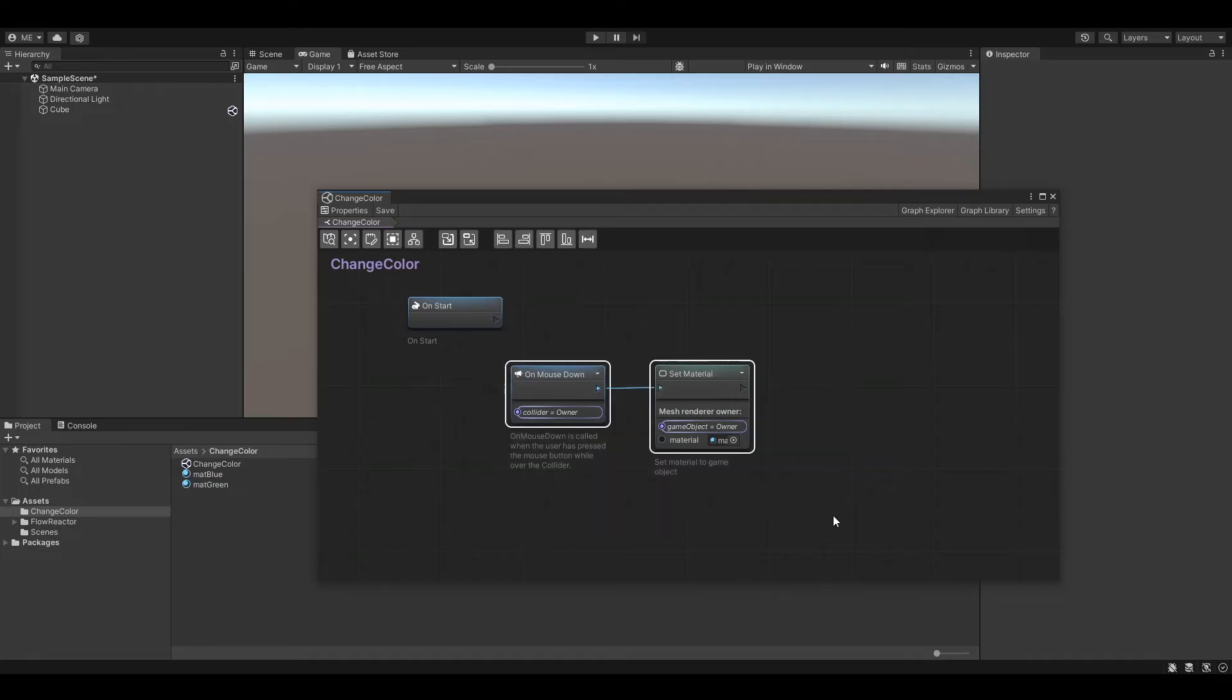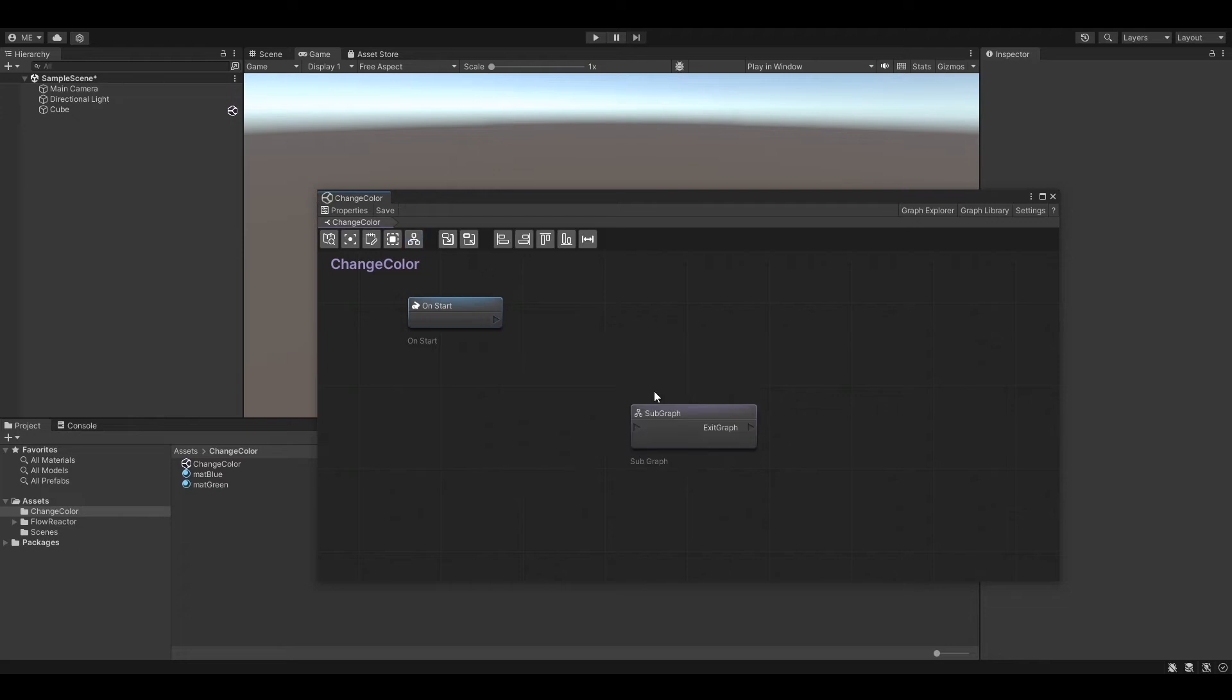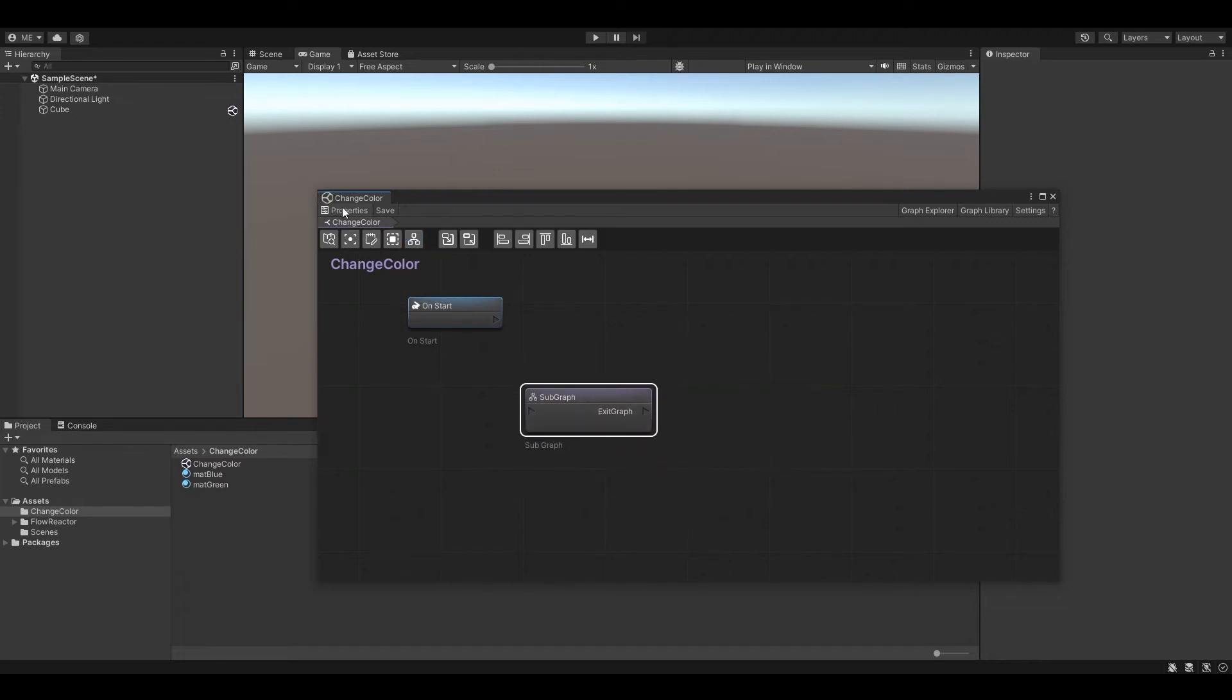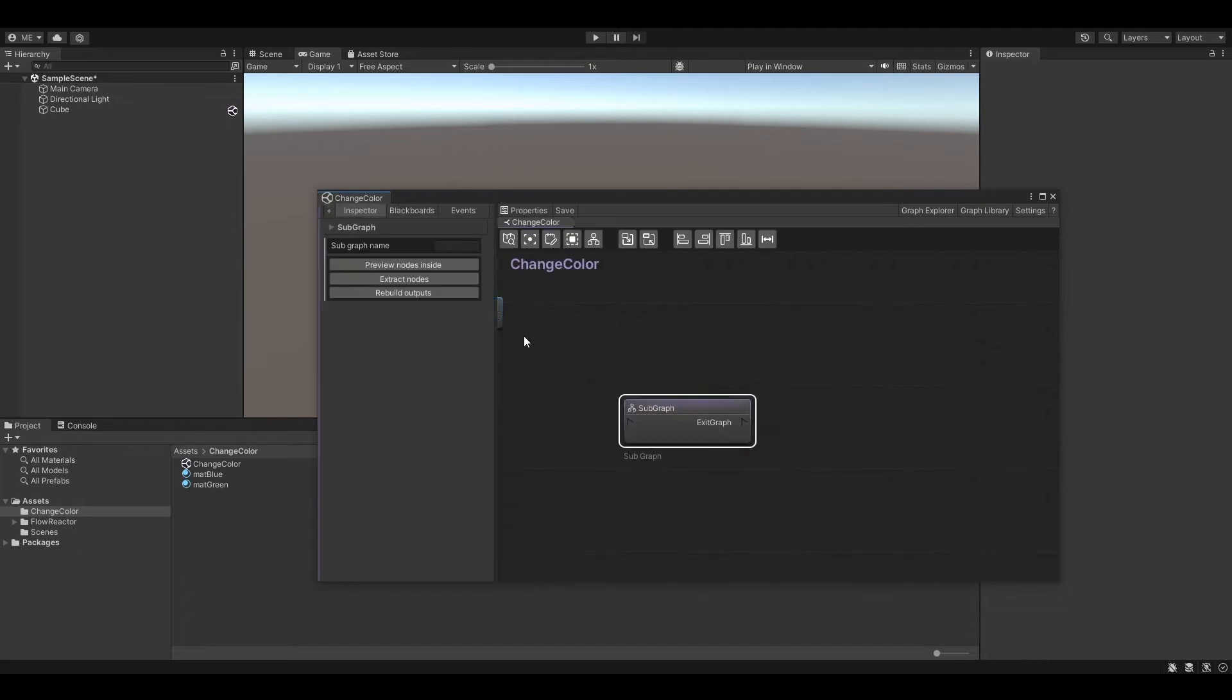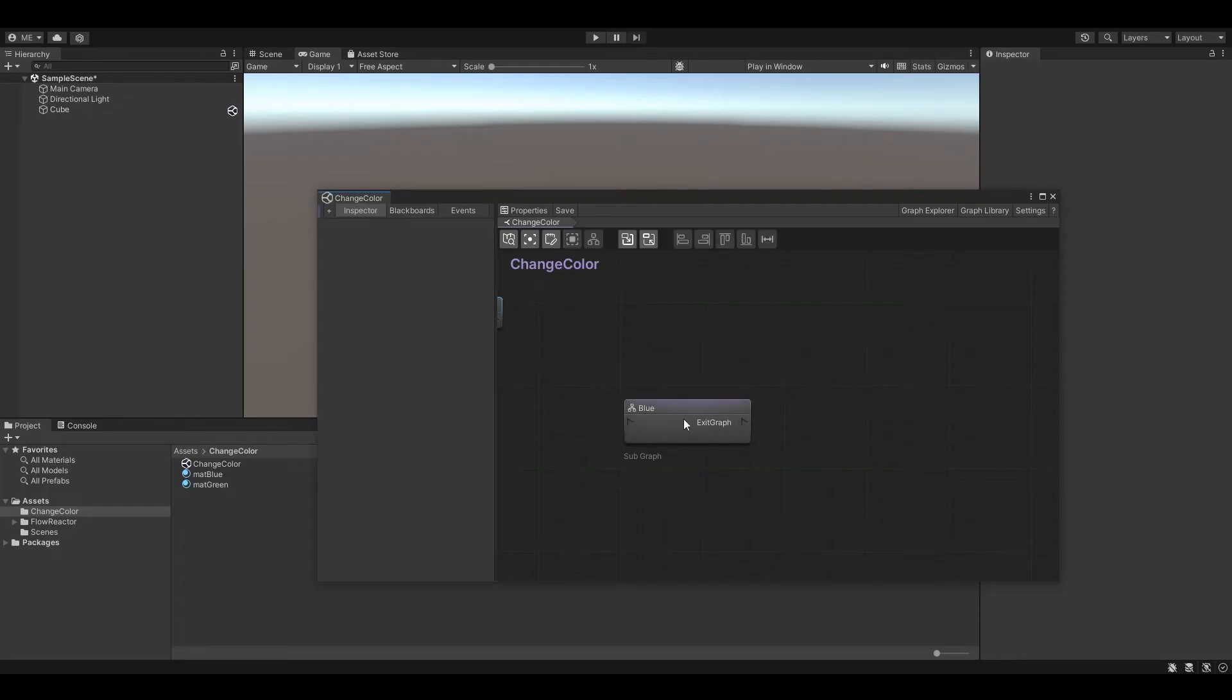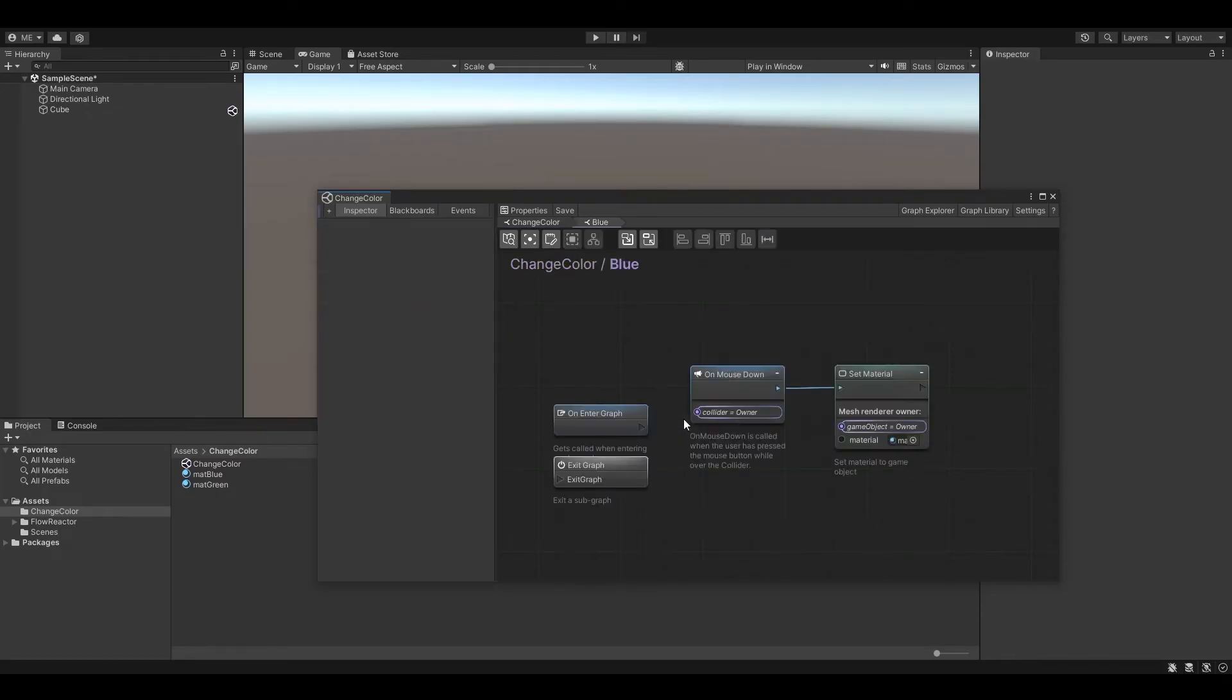First select both nodes and hit the CTRL, ALT and S key. Alternatively you can also click on the create subgraph button at the top. We now have created a new subgraph out of the two selected nodes. Open the subgraph by double click on the subgraph node.